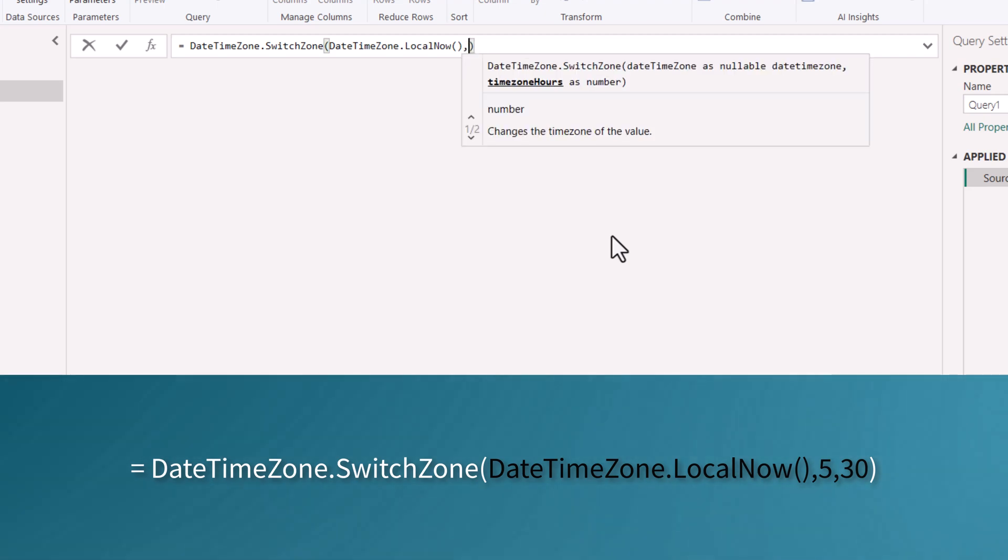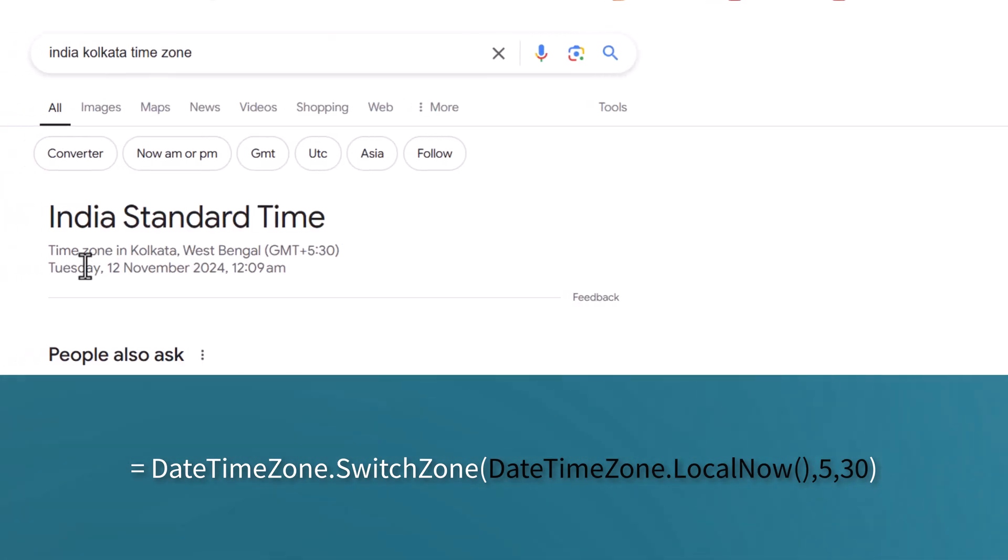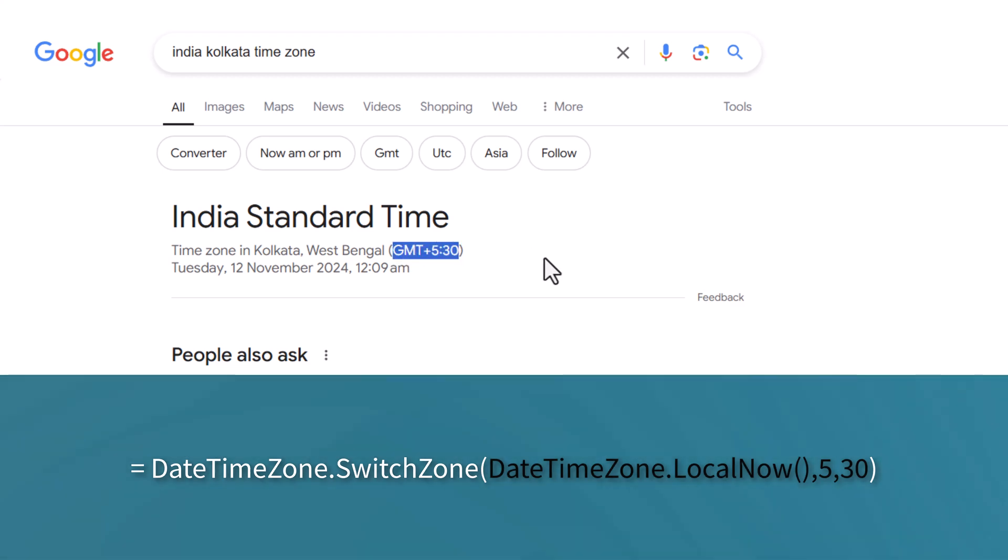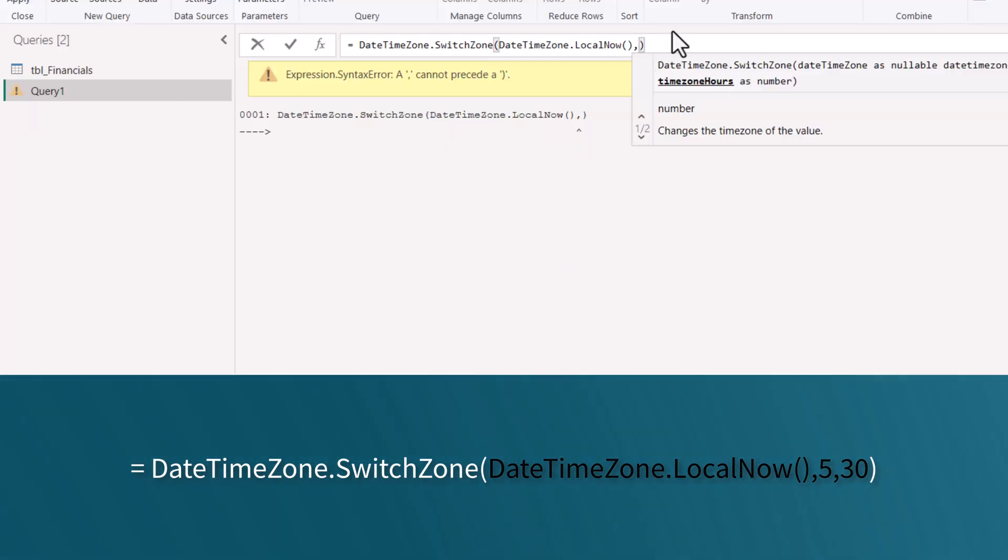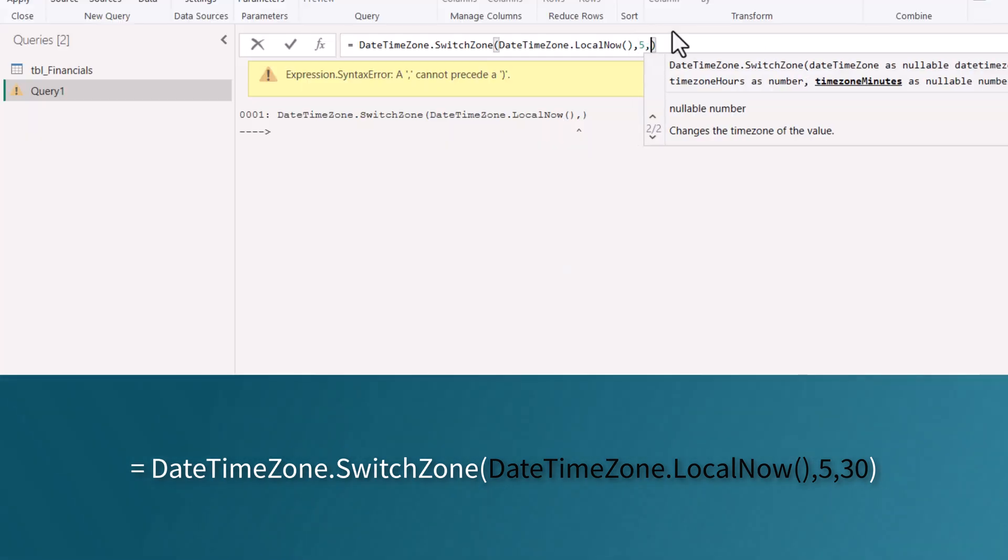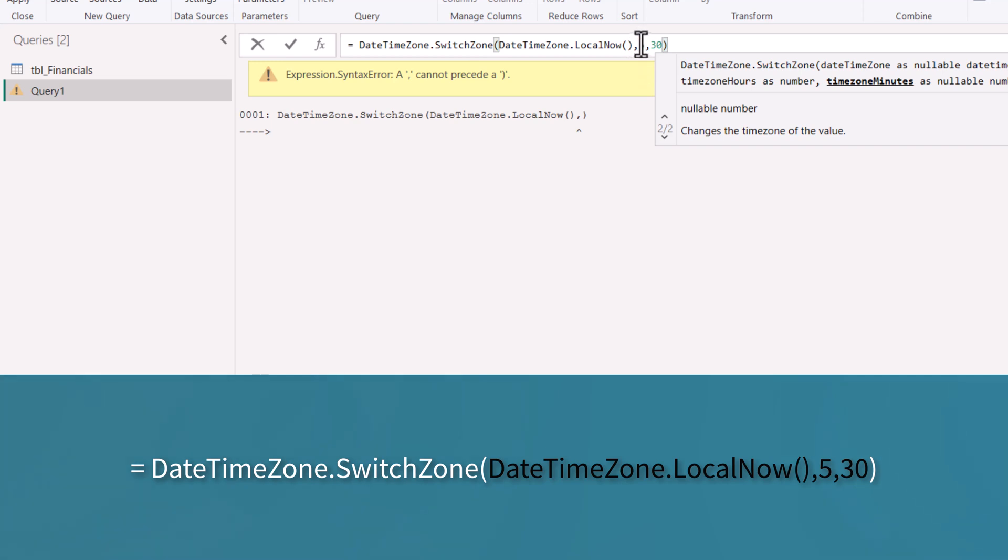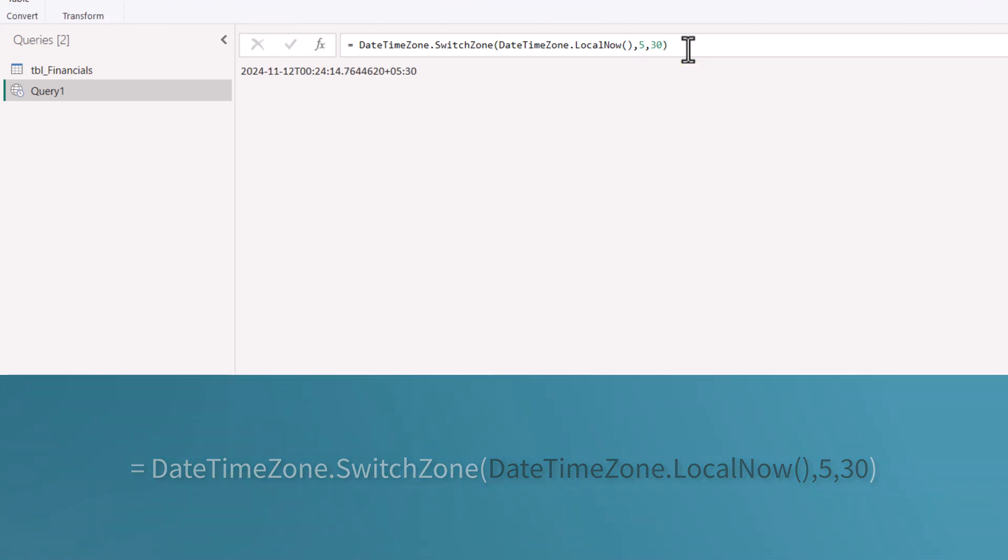Here we have to give the time zone hours. Since I am in India, Kolkata time zone, my time zone is GMT plus 5:30. I have to give plus 5:30 in this function. After comma 5, comma 30. This 5 refers to time zone hours and the 30 refers to time zone minutes. Close the bracket at the end and hit enter.